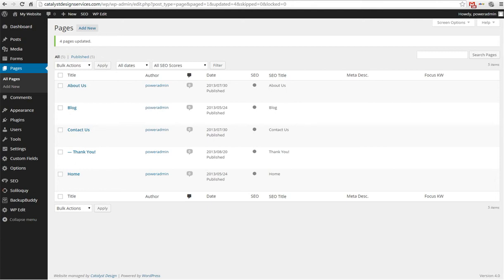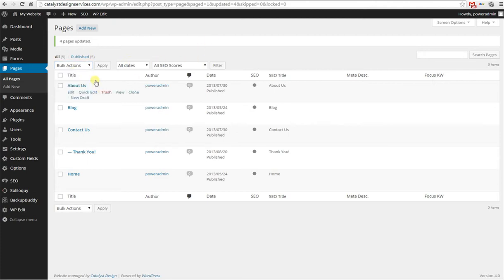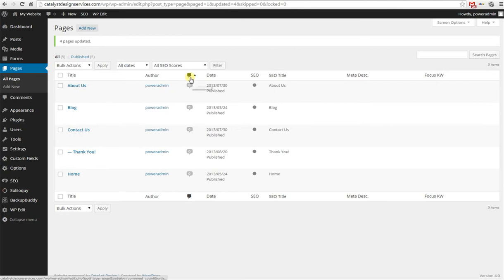Welcome to this WordPress tutorial on Bulk Actions. Bulk Actions is a handy tool that allows you to manipulate several page settings in one fell swoop.